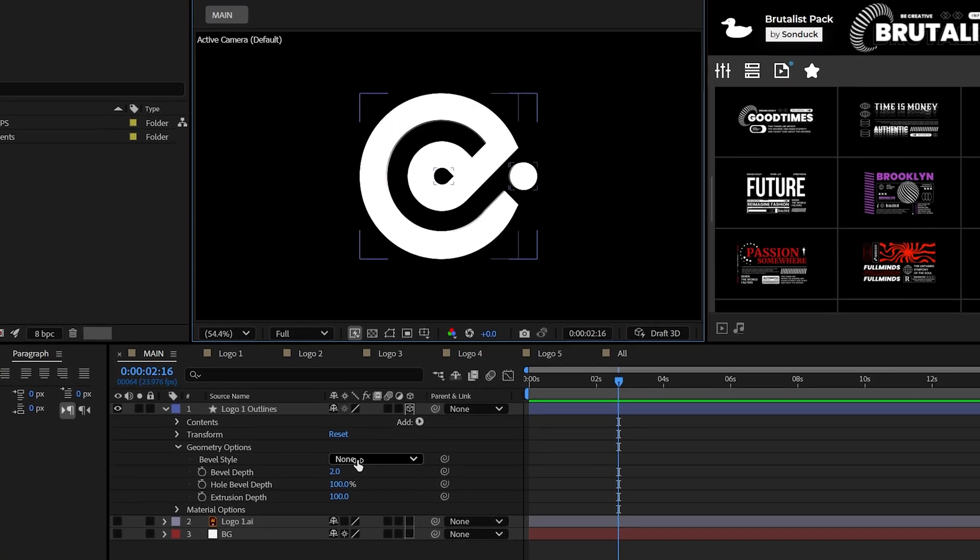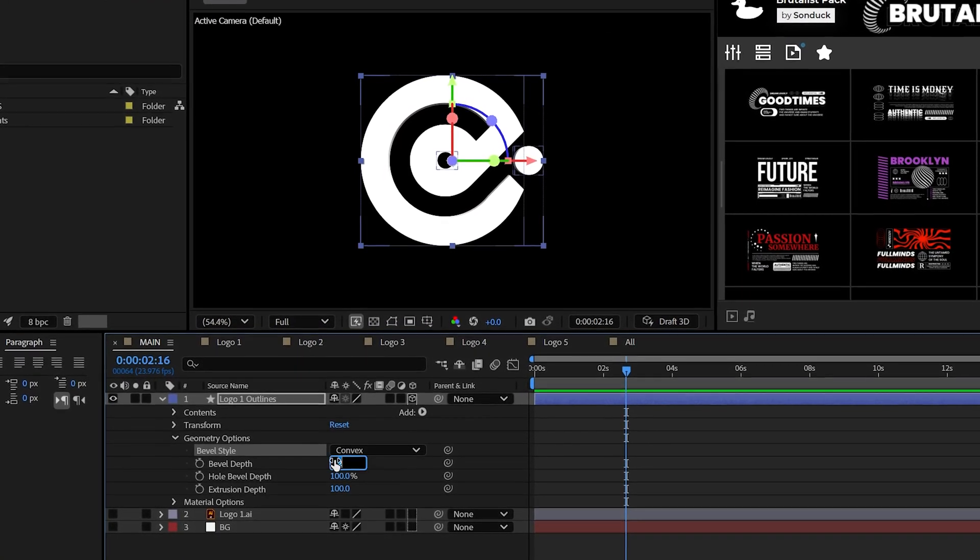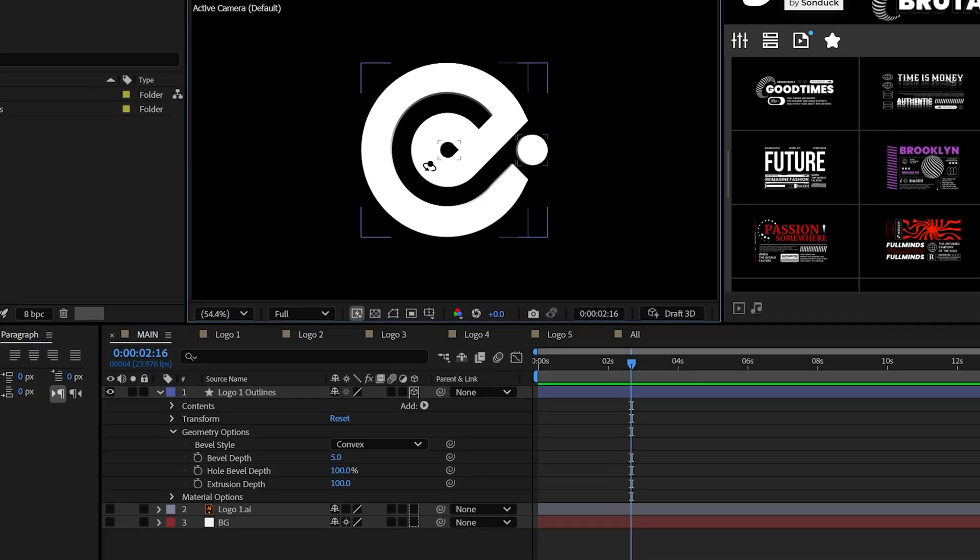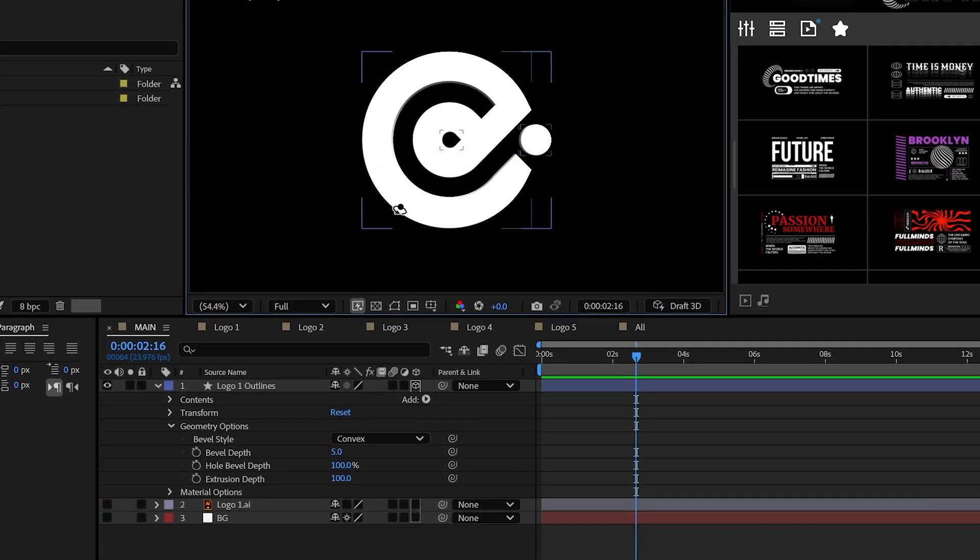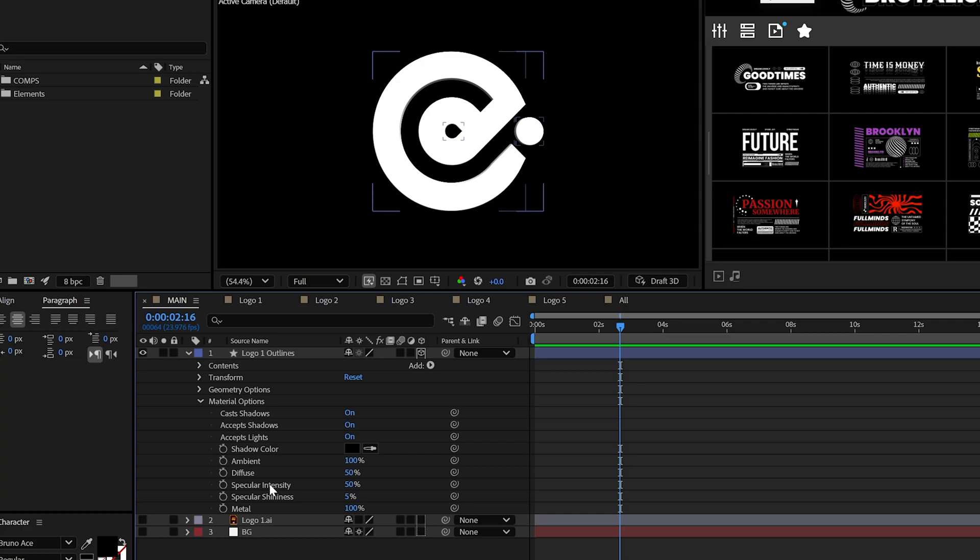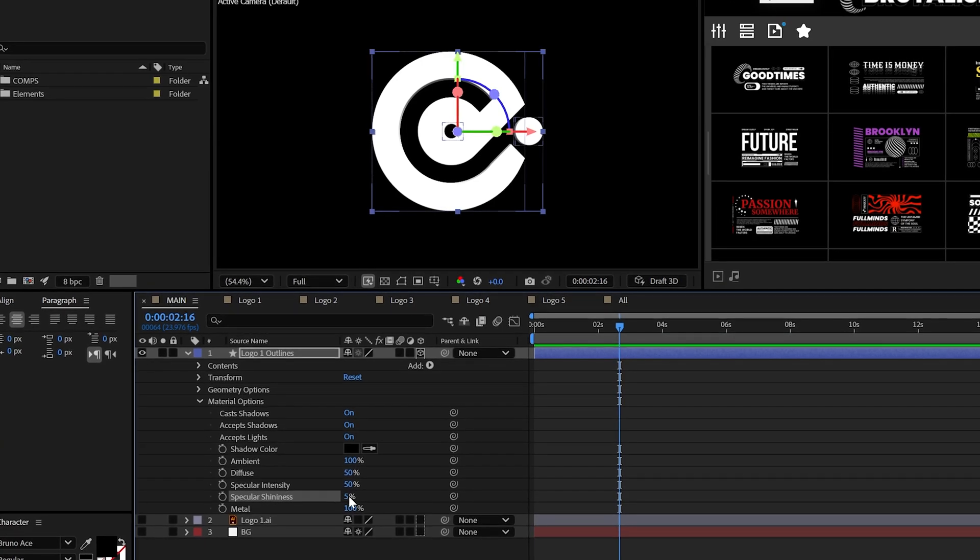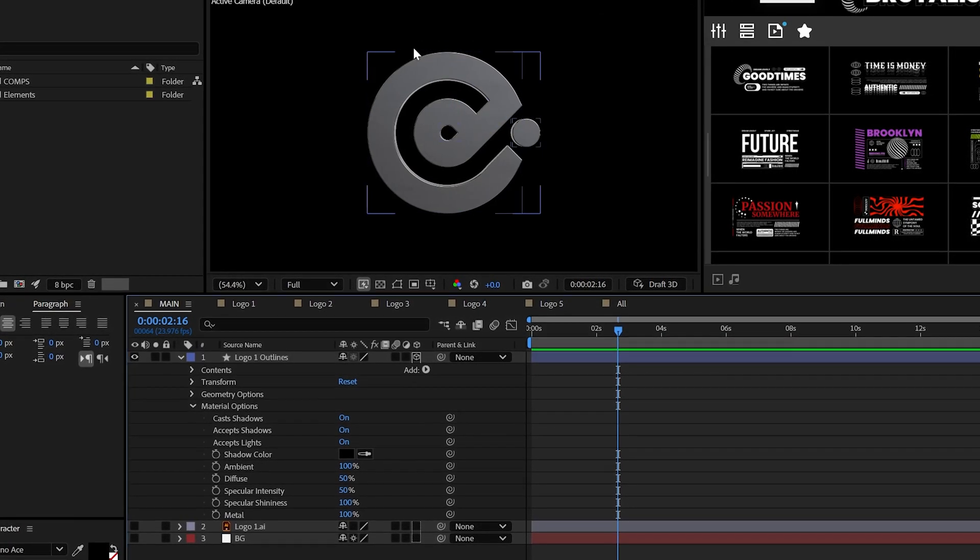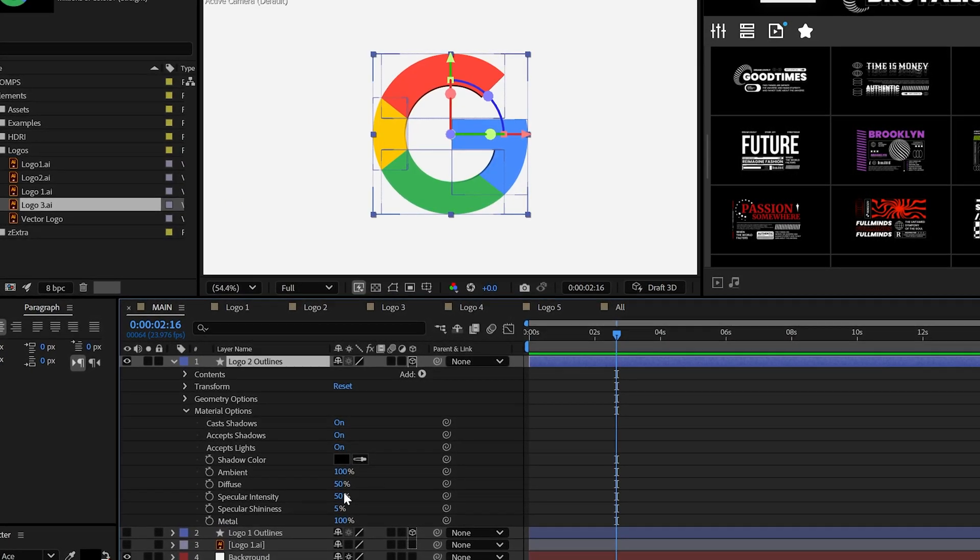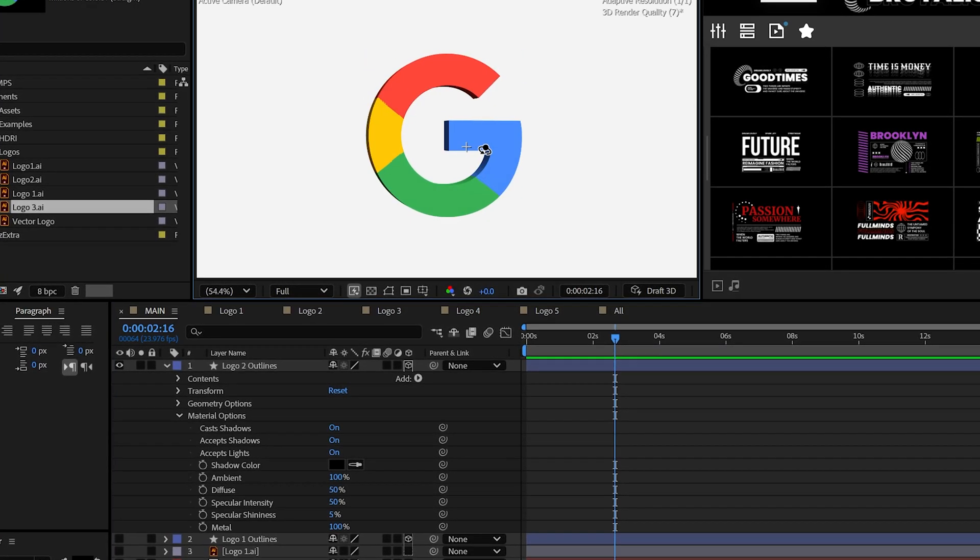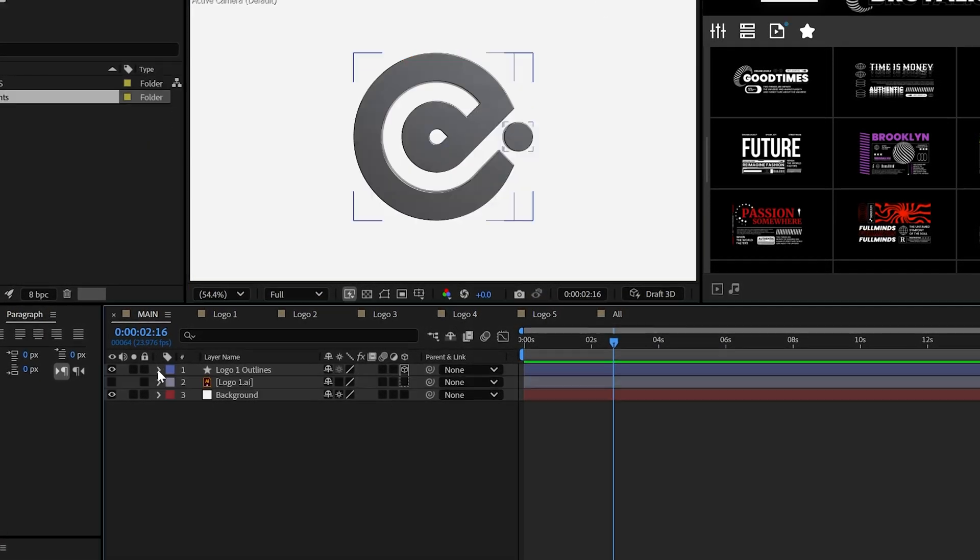And then you may stylize this with convex and increase the bevel depth to around five to smooth out the edges. But this is just a personal preference of mine. Now, depending on your logo, you may want to increase the specular shininess to 100% or somewhere in the middle there. But with multicolor logos, the default setting should look fine.